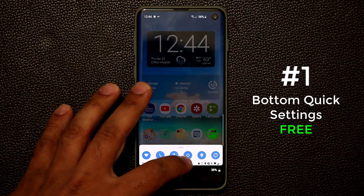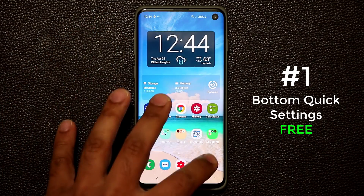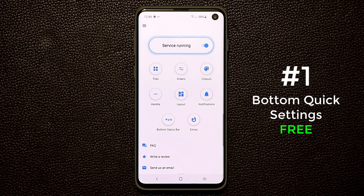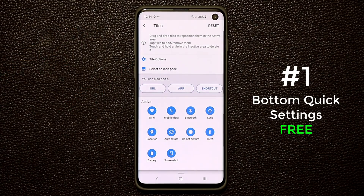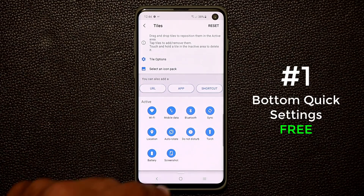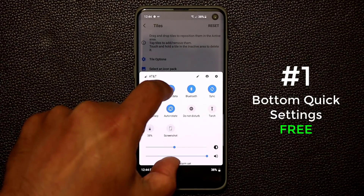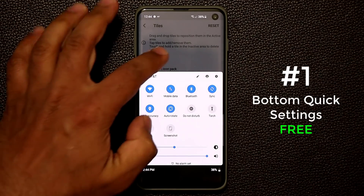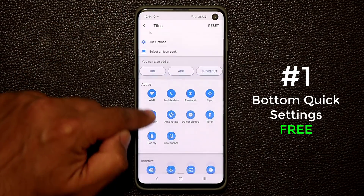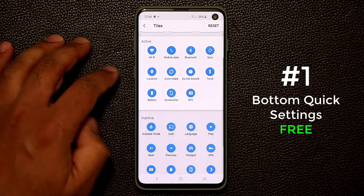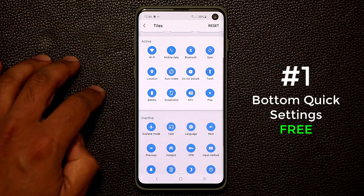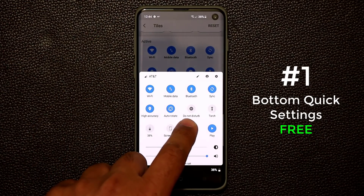The application is free to download and the basic functionality — pulling it up from the bottom — is included. If you want to customize colors you'll need to pay a small premium price to unlock all premium features. If you tap on Tiles you also have the ability to add or remove tiles. For example, I can add NFC or a play button tile, and they will appear in the panel.